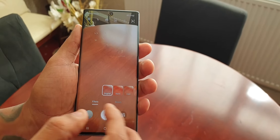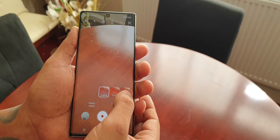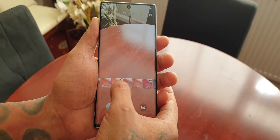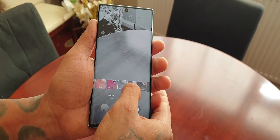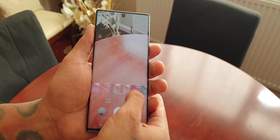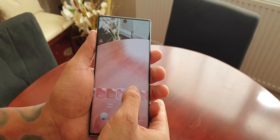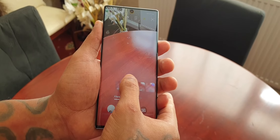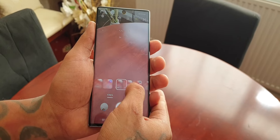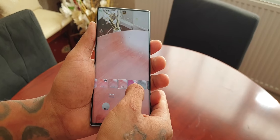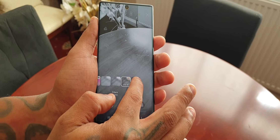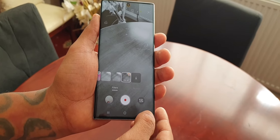Next to that we have the Filters — these are all the different filters available. If you scroll right along to the end, you can download more filters.